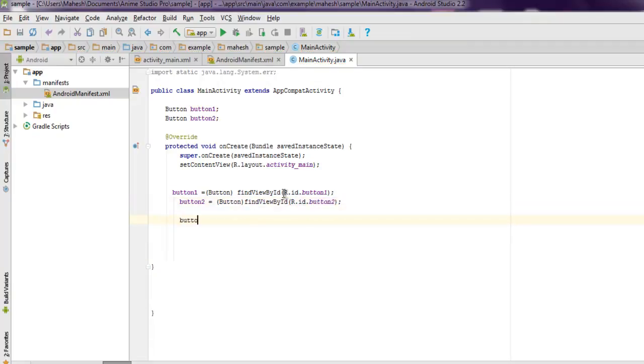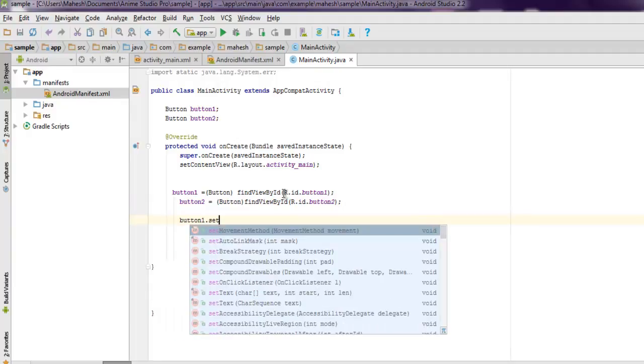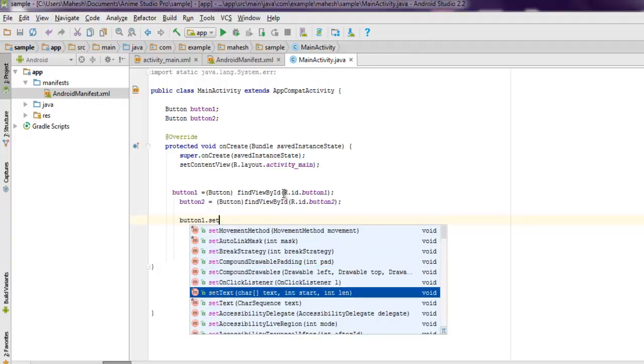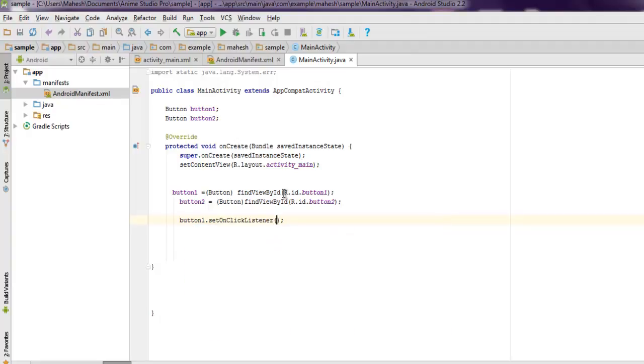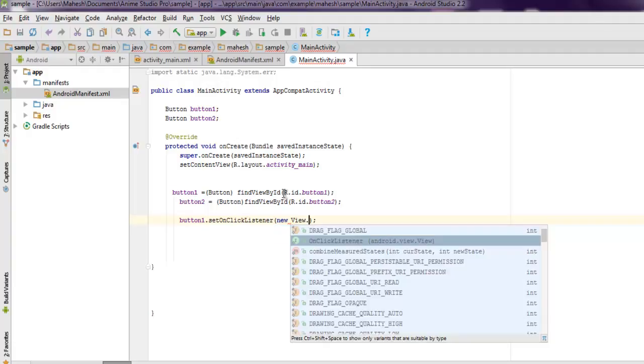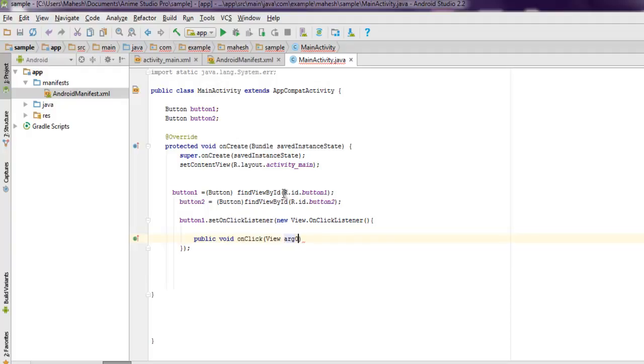Now we're going to add action to each button using setOnClickListener, and I'm going to use View.OnClickListener. Inside, I'm going to use public void onClick with View as the parameter.